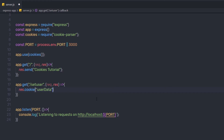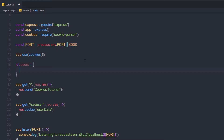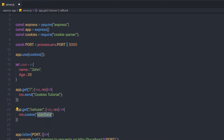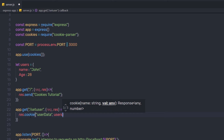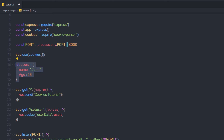I'm going to create a new variable: let users = { name: 'John', age: 28 }. Then I'll pass this user variable as a second argument to the cookie method, so it stores those values inside the userData cookie variable.